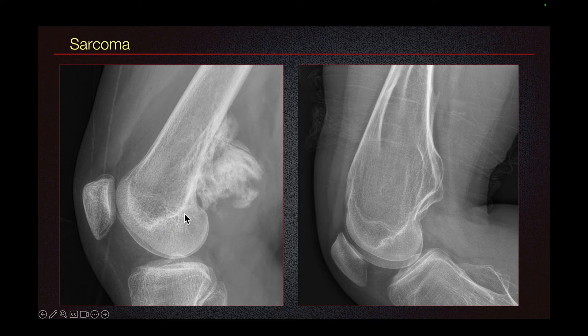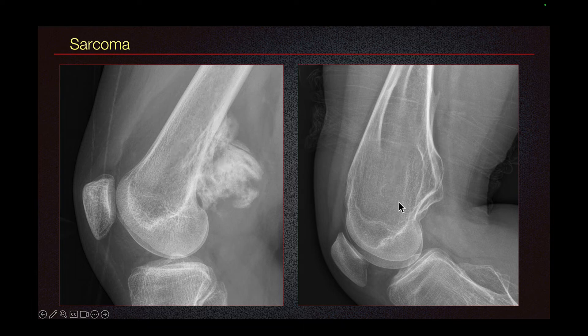Here on the left we have a case of a sarcoma — specifically a paraosteal osteosarcoma. We can see that the cortex and the medullary cavity is not continuous, as compared to the osteochondroma on the right.